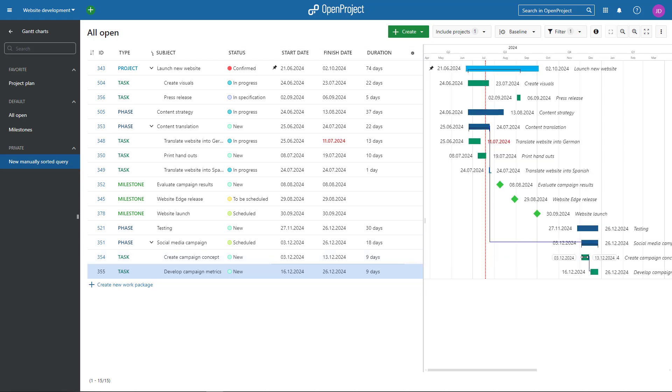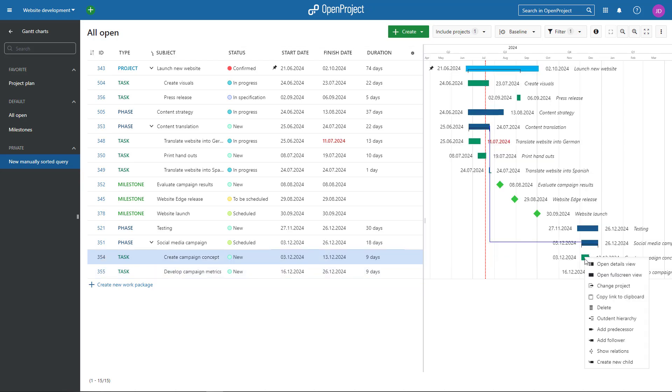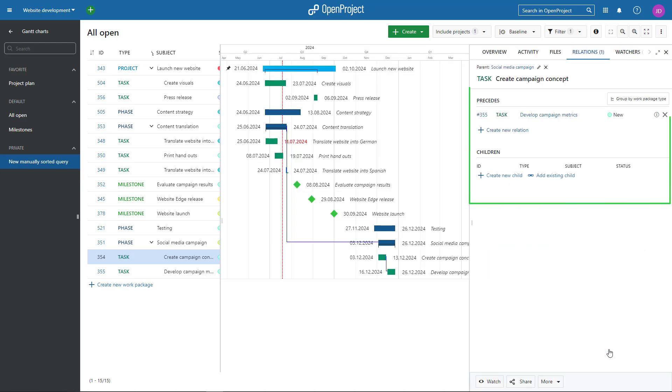The Show Relations brings you to a page where you can easily modify or remove existing relations for work packages.